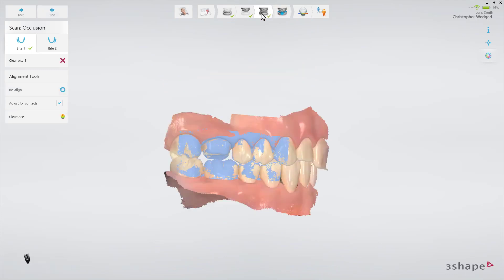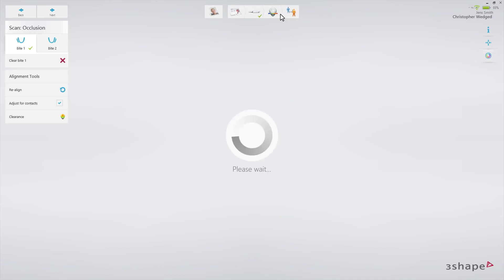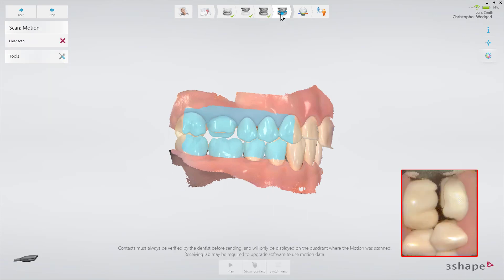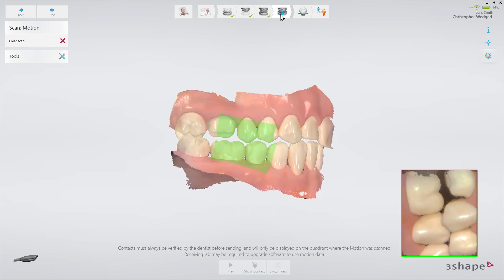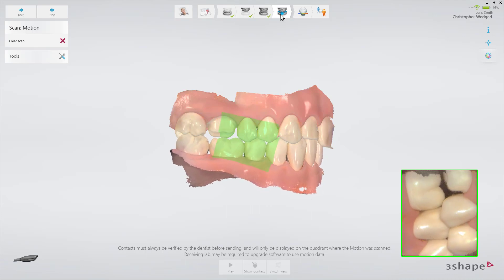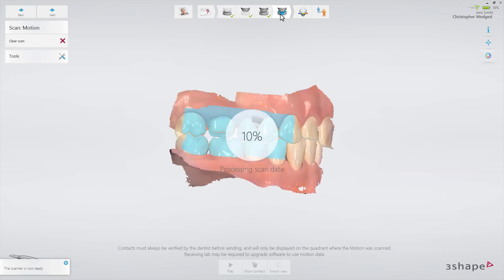After completing the bite scan, click to go to the patient-specific motion page. Make sure you create the patient-specific motion scan only on the side where you want to make the restoration. Start scanning on the blue marked area. When the area turns green, instruct the patient to start grinding the teeth in the desired direction. When you are satisfied with the recorded motion, stop the scanning.